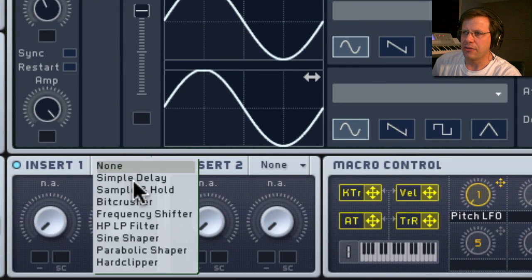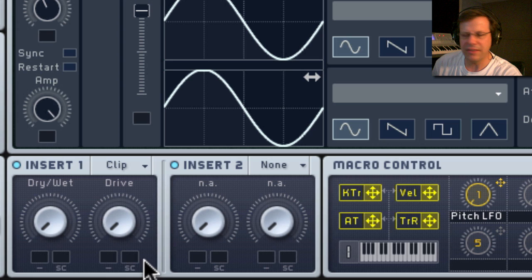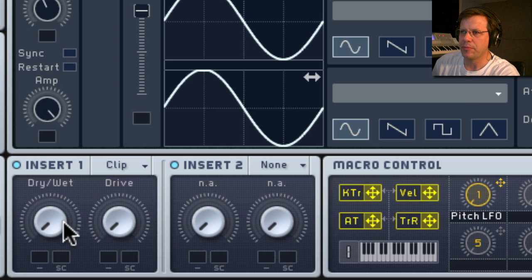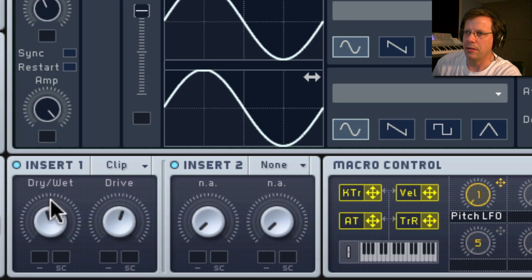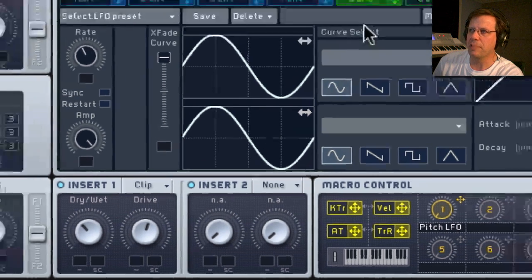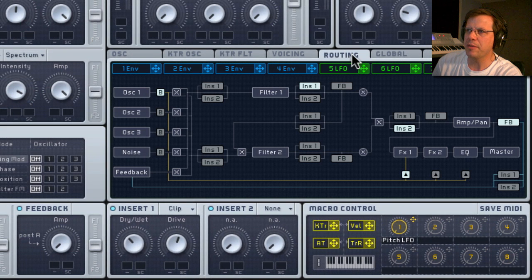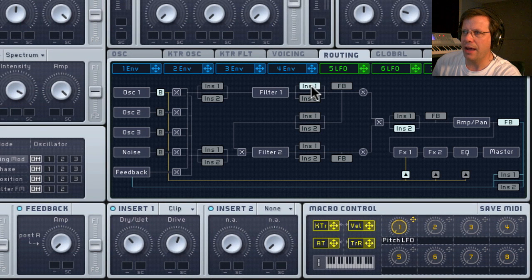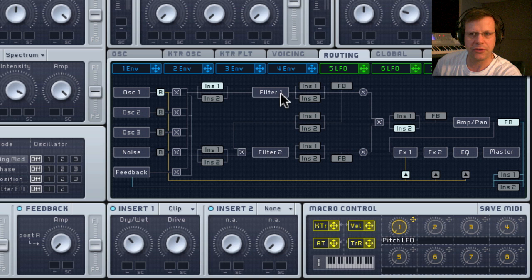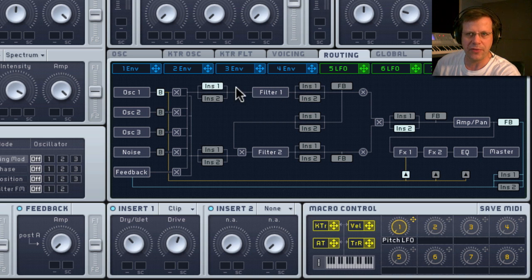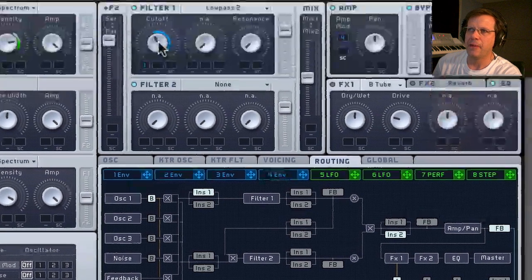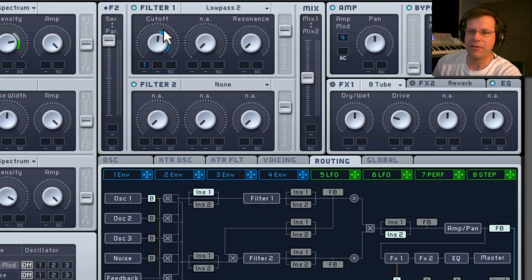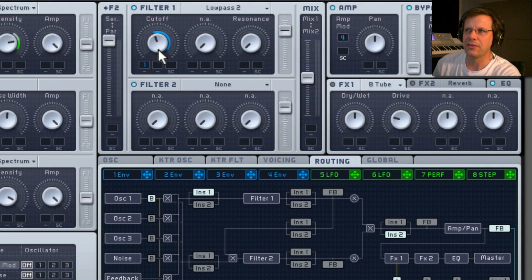Now I'm going to take, I'm going to apply a distortion to this to give it more intensity to the waveform. I'm going to use clip. I'm going to go to the routing page. And I want this to happen before the filter. I don't want it to happen after the filter. So I click here to move it so that it's now before the filter.